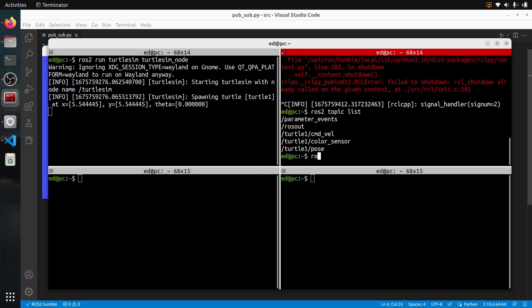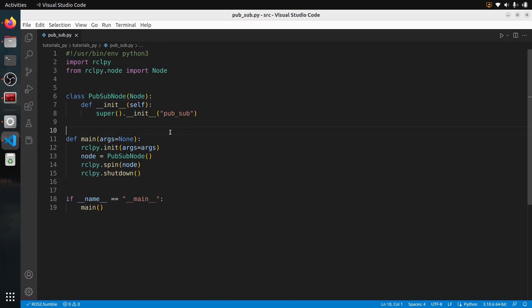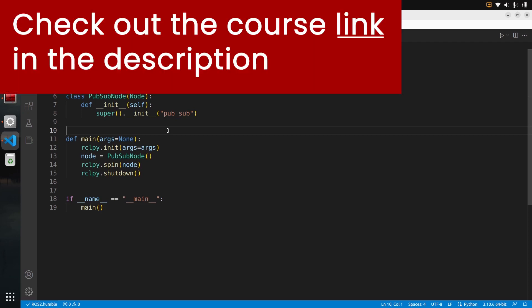We can find turtle1/pose and run ros2 topic info with the topic name. We can see that we need to receive a turtlesim/msg/Pose message. So let's go to our code. I have created a basic node that's just going to spin. If you want a complete step-by-step explanation of how to write a node, publisher, or subscriber — all the ROS2 basic concepts — I have a ROS2 course for beginners covering everything from scratch with Python and C++. Check the link in the description.